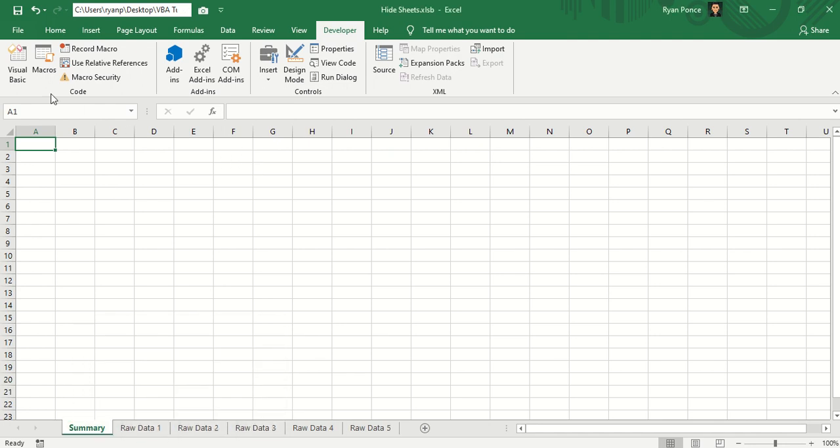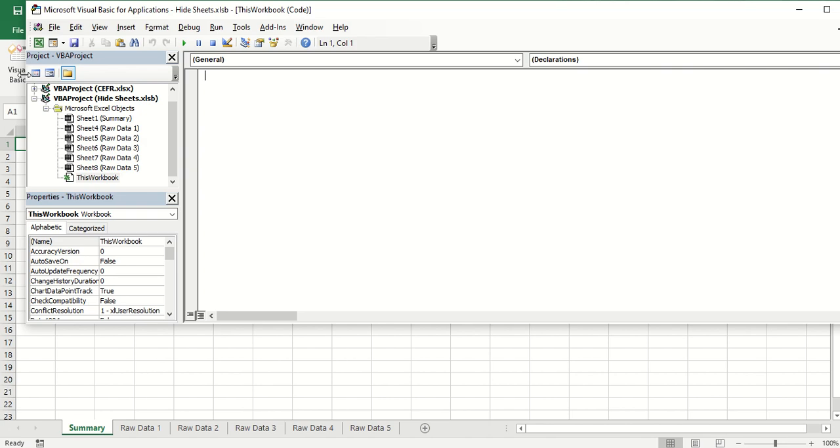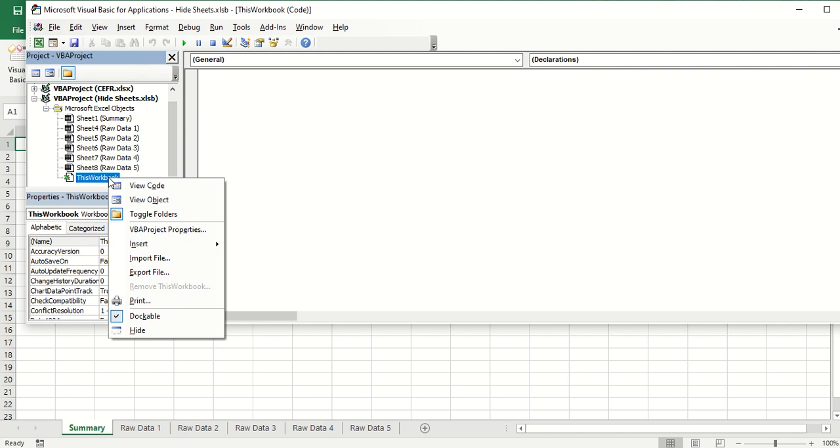Now what I'm going to show you is a Visual Basic code or a macro wherein you would be able to hide and unhide all of the worksheets except for one. You can put the command in a button. So once you click the button, it will hide or unhide everything for you except for one worksheet.